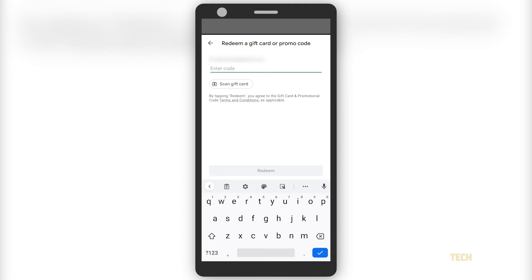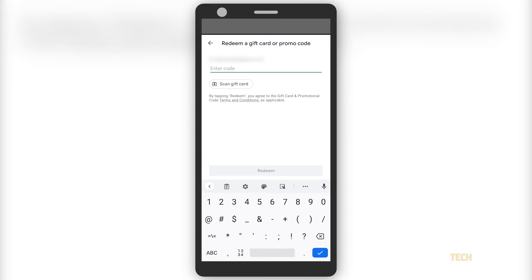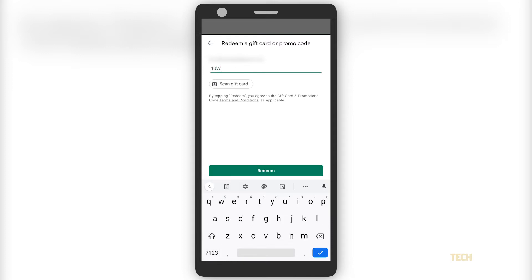If you encounter an issue when redeeming your code, you can try figuring it out by clicking on the Google Play troubleshooter linked in the description below.